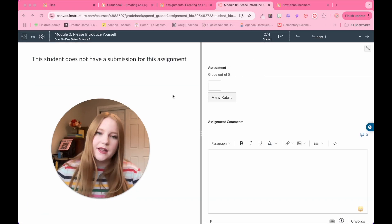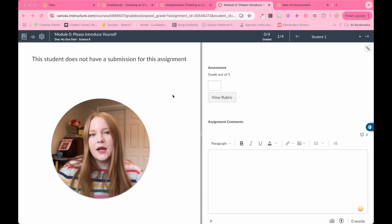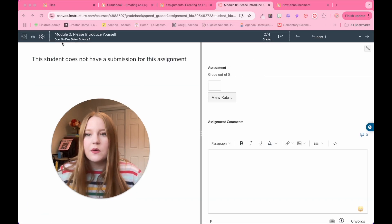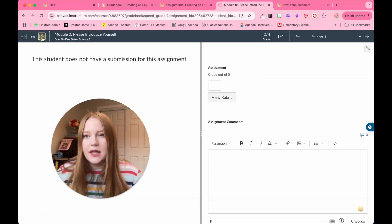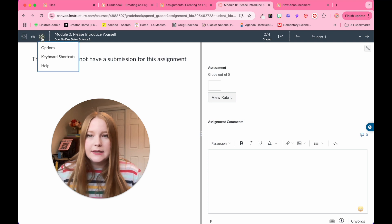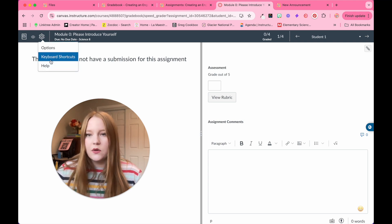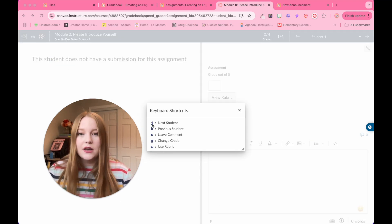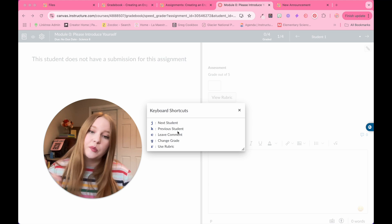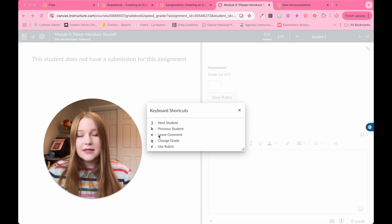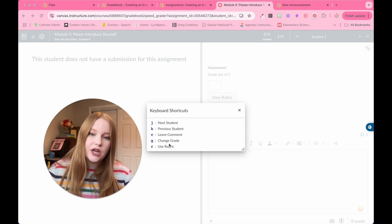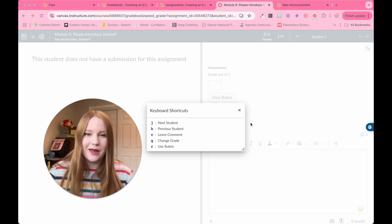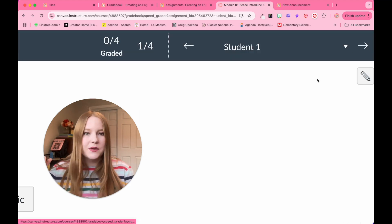To find the keyboard shortcuts within your speed grader, you can actually select the little settings gear icon and then go to shortcuts. So you'll see here J is for next student, K is for previous student, C is leave a comment, G change grades, and R use the rubric. So let's try these out.